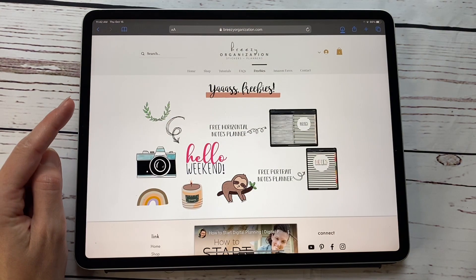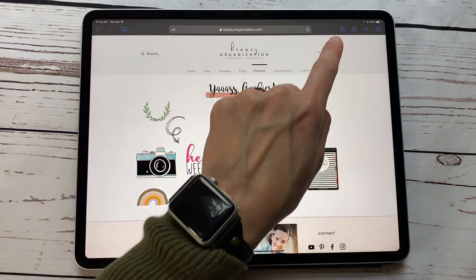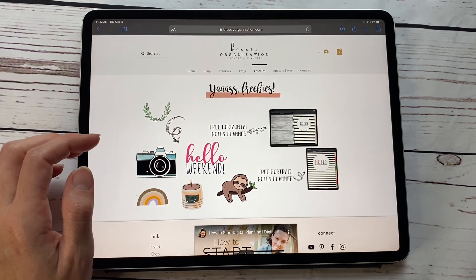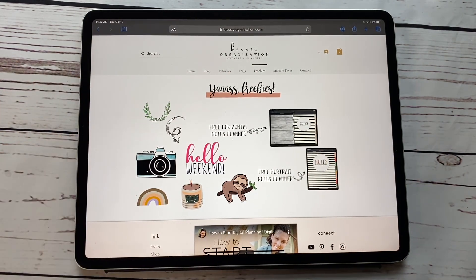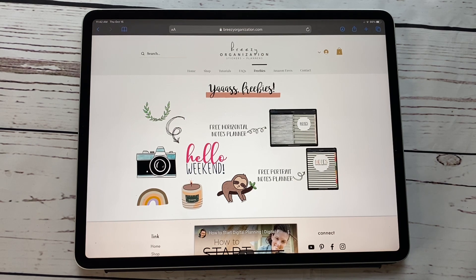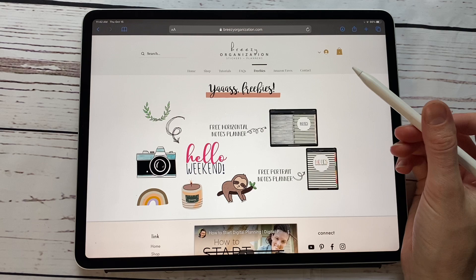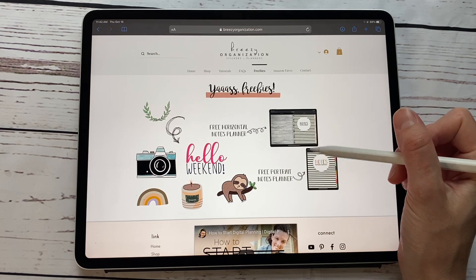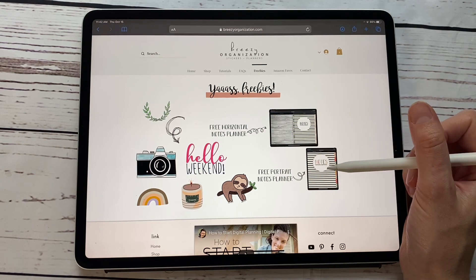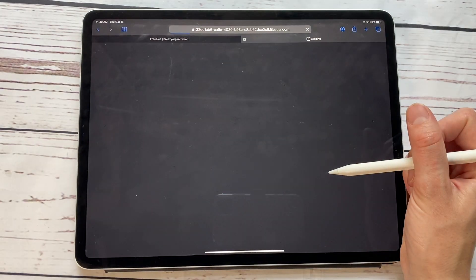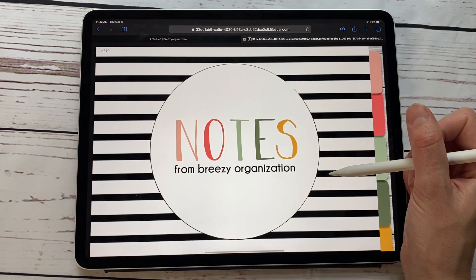You'll just hit download, and then it'll be in your downloads folder in your files app on your iPad. I'm going to show you how you can quickly label your tabs on one of these downloadable free planners. We are going to download the colorful notes planner — that is the portrait one.